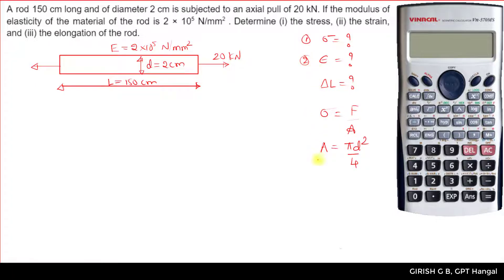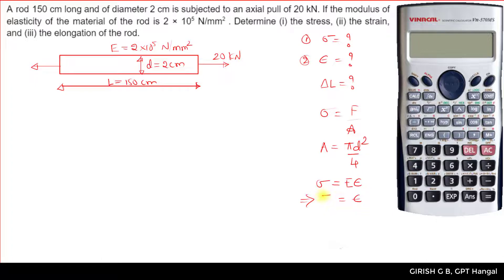Coming to the strain: using Hooke's Law, stress is directly proportional to strain. With the proportionality constant E, we get sigma = E × epsilon. Rearranging, epsilon will be equal to sigma divided by E.